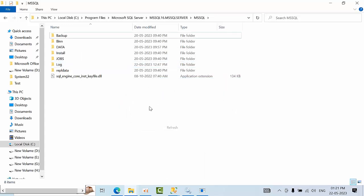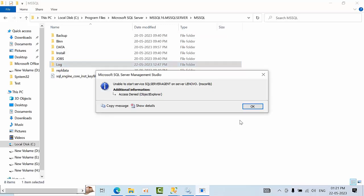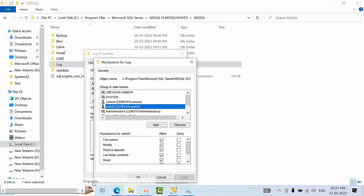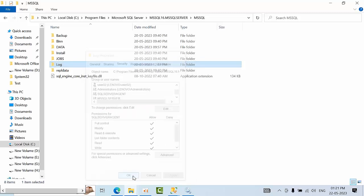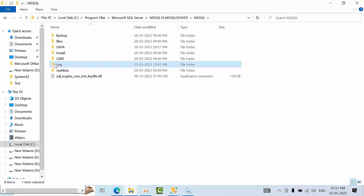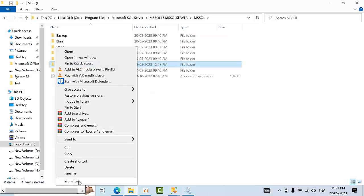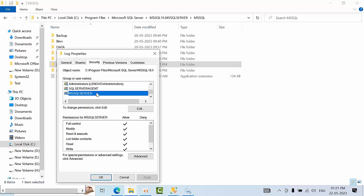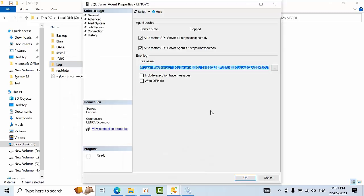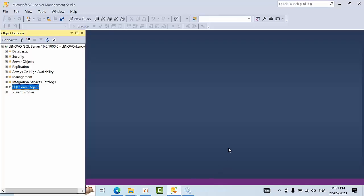Now go back. User02 is having sufficient permissions. Even though you click, there's still an error. Now refresh it. Click log properties, security. Now see that agent is having full permission and SQL Server agent too is having sufficient permissions.